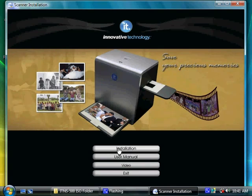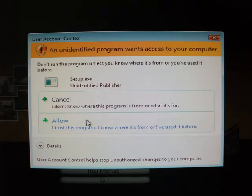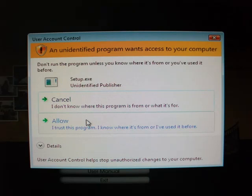On the Installation menu, click on Installation. On the User Account Control pop-up window, click on Allow.